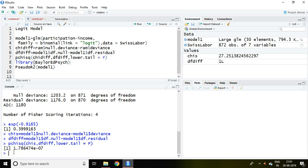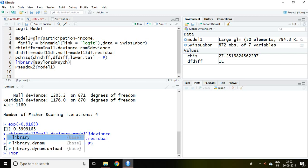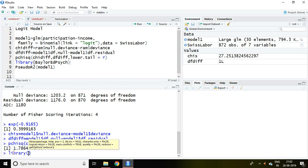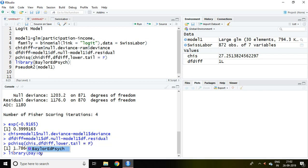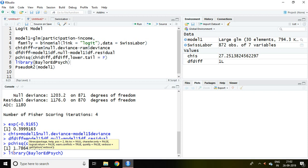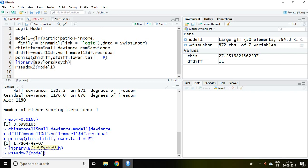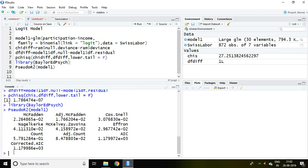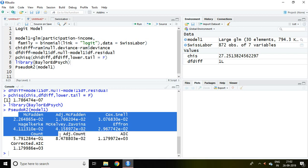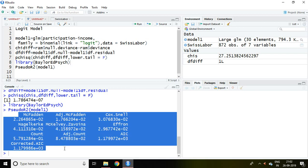Similarly we can also calculate pseudo r square. In linear regression we talk about r square whereas in logit or probit model we talk about pseudo r square. For that we can call BLR add psych package and then enter, and then simply you can write here pseudo r square and model 1 enter. These all are different kinds of pseudo r square.